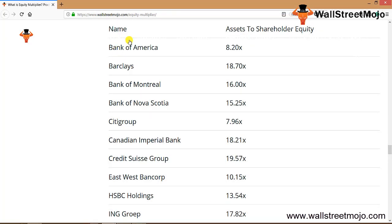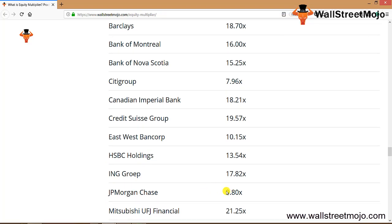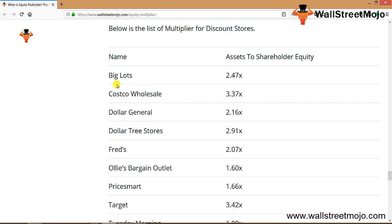This is the list of global banks - the bulge brackets like Bank of America Merrill Lynch, Barclays, Bank of Montreal, Nova Scotia, Citigroup, CIBC, Credit Suisse Group, East West Bancorp, HSBC, and so on. Overall we note that global banks have the asset to shareholders equity, and in most cases the multiplier is above 10x or close to the neighborhood of 10x. JP Morgan has equity multiplier of 9.80x.